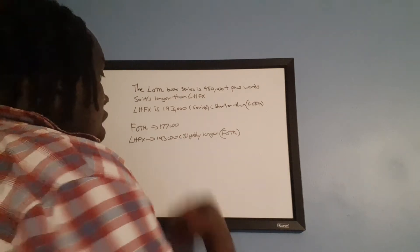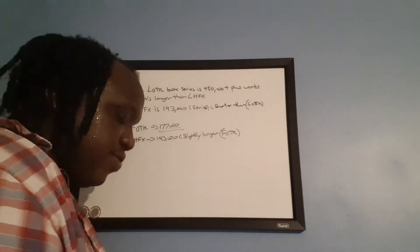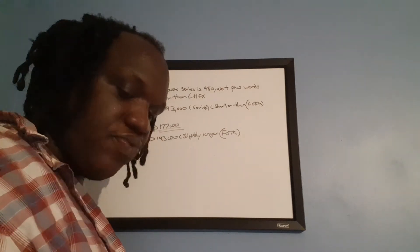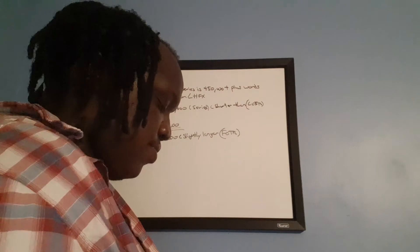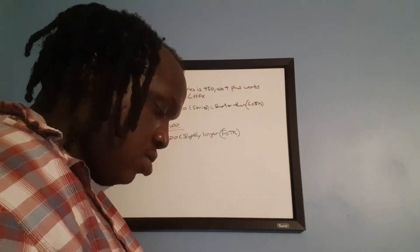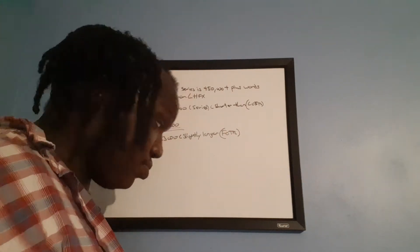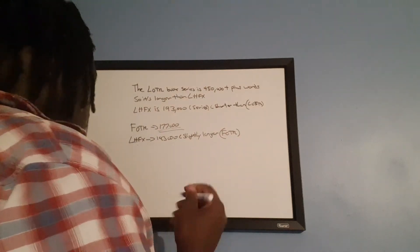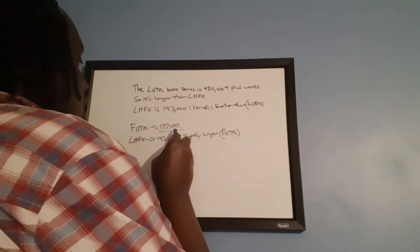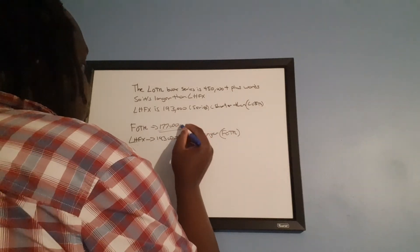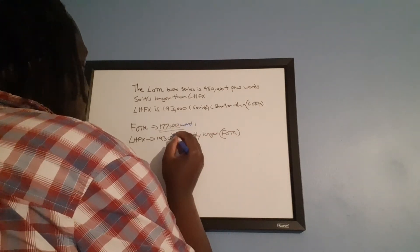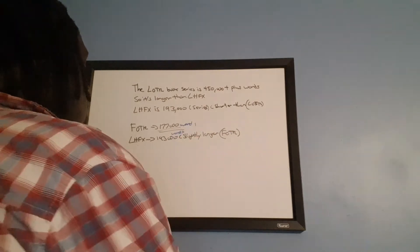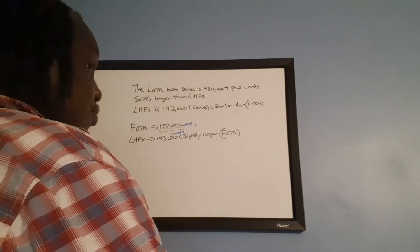But it's longer than the Fellowship of the Ring book. Marker is running out. The Fellowship of the Ring was 177,000 words, whereas Last Hope for Xanus is 193,000 words. So Last Hope for Xanus is slightly longer than the Fellowship of the Ring book.